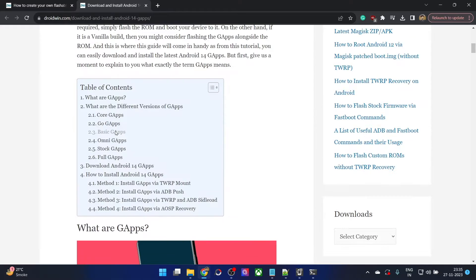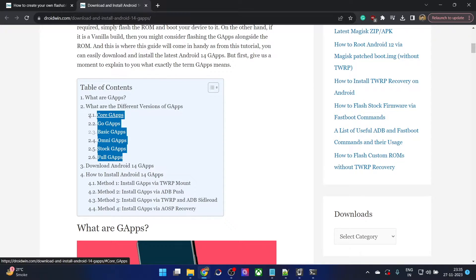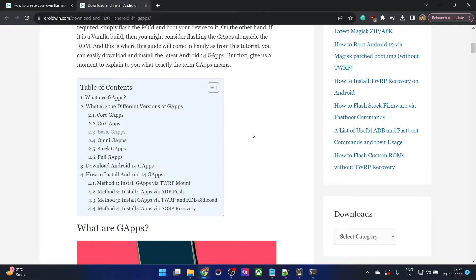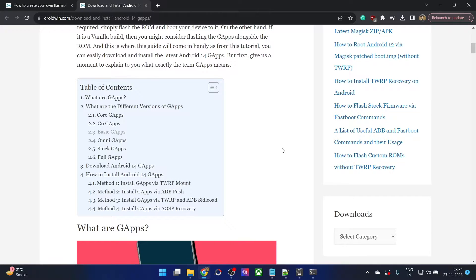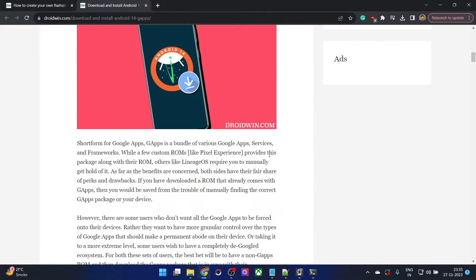You have just 5 or 6 different types of GApps which you have to choose from and there are no options to modify these GApps packages. You just have to download any one of them and then flash them onto your phone. But today I will show you how to modify these GApps packages and make your own GApps using any number of apps of your choice.